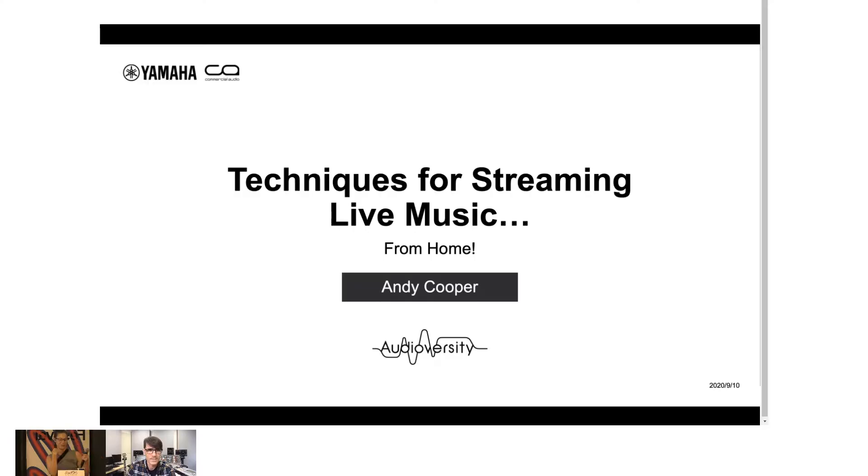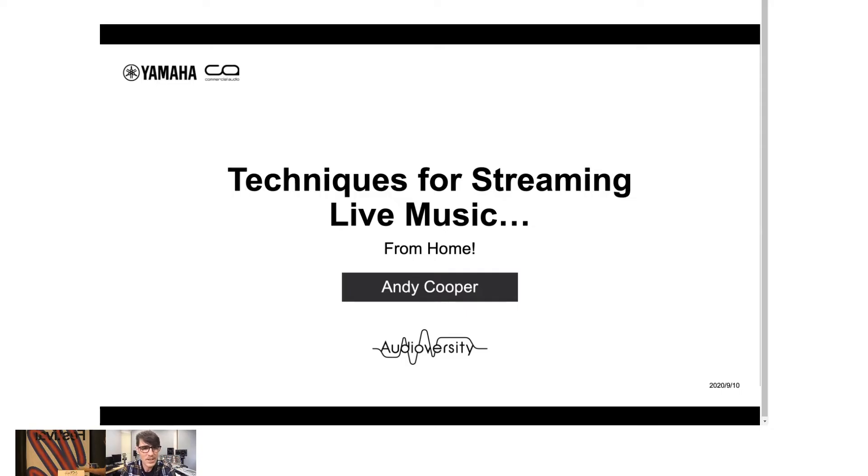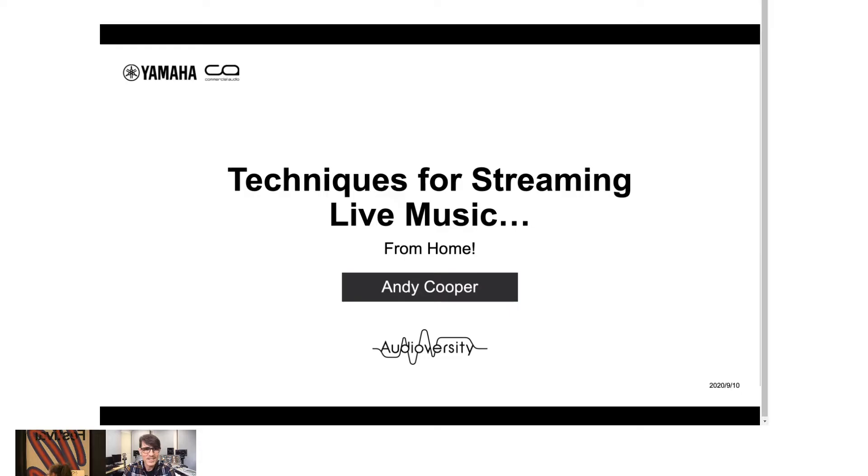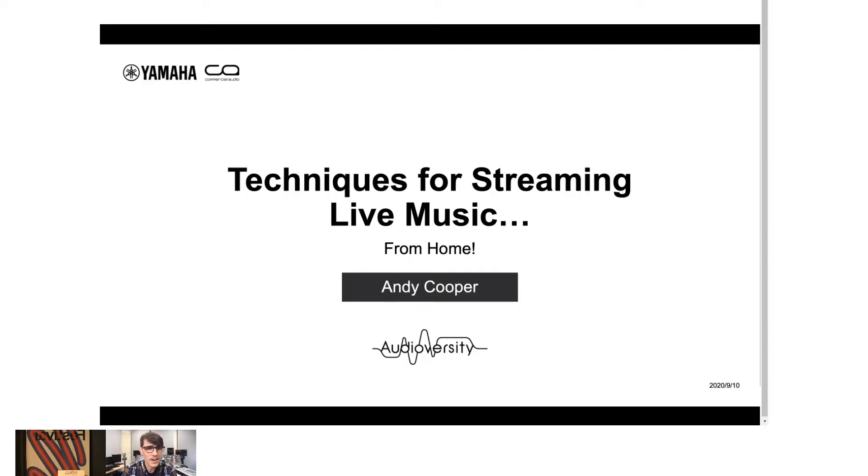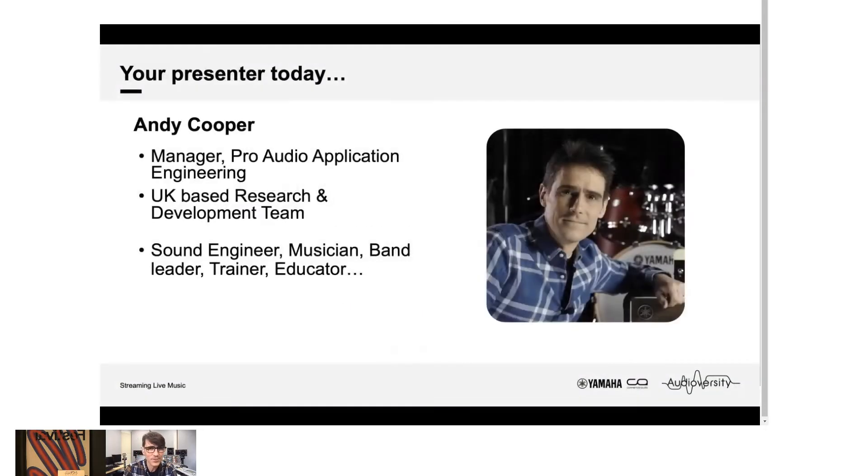And I'd like to give the word directly to Andy Cooper, who will show you techniques for streaming live from home. Thank you very much. I hope you can all hear me clearly. Good afternoon. Thanks for joining this webinar or seminar. It's wonderful to be here. Thank you if you're joining virtually or for real.